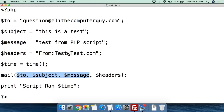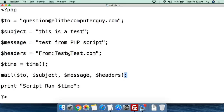You could actually end the mail function call right there if you wanted to, but we're going to add in the value for headers to get that from in there. Then close parentheses and semicolon.